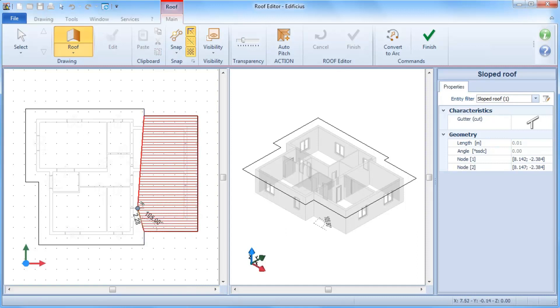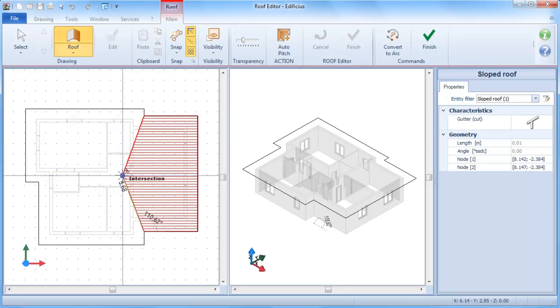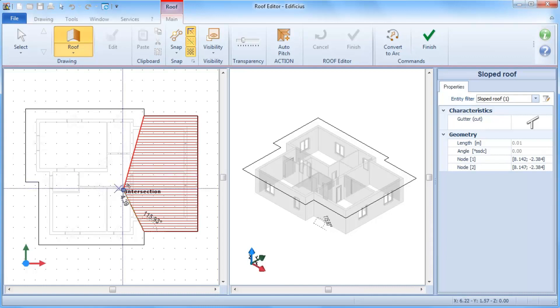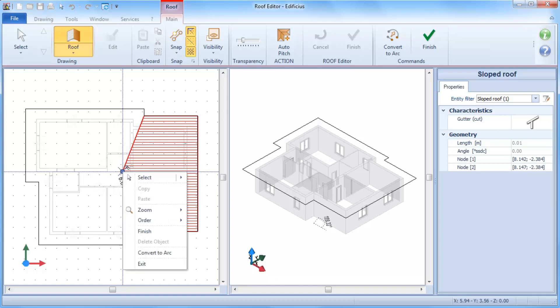As we trace the roof footprint, we can notice that the entire area is gradually colored in red. By fixing the last point, we can then terminate the command.